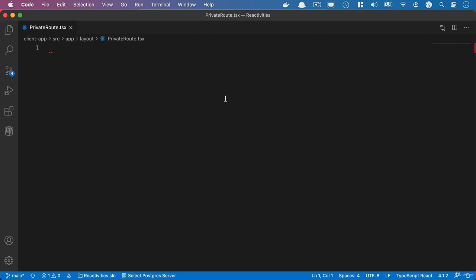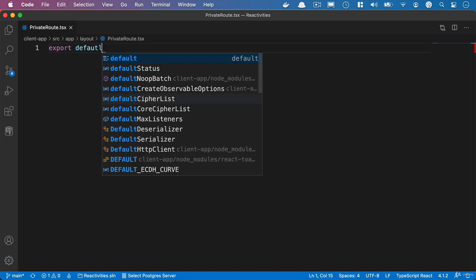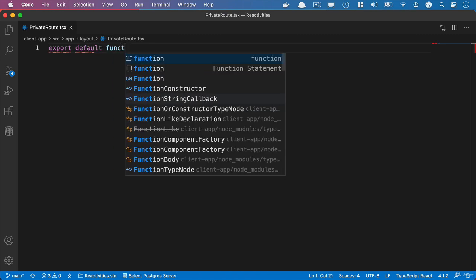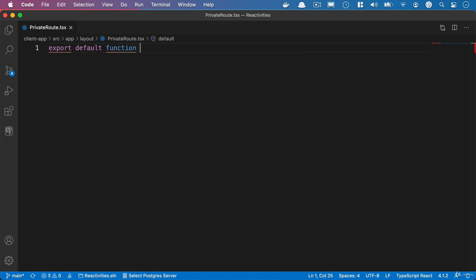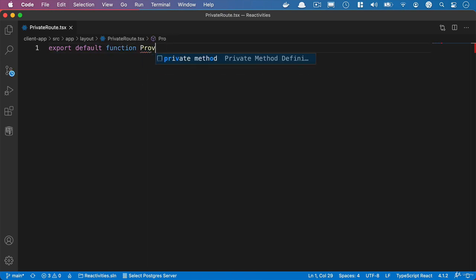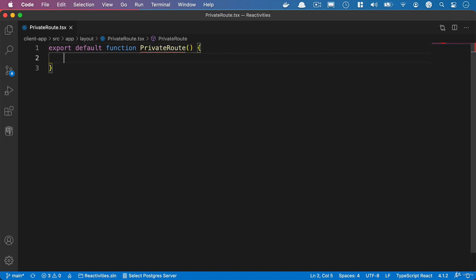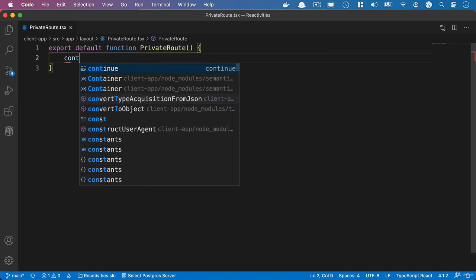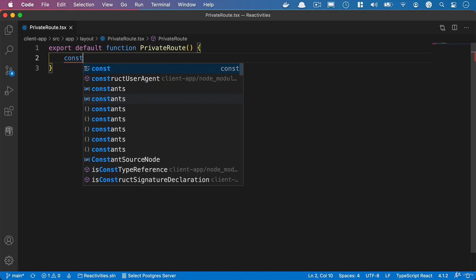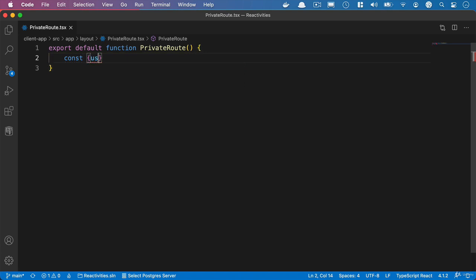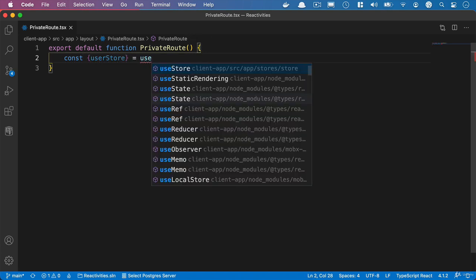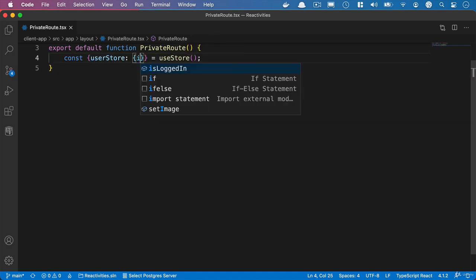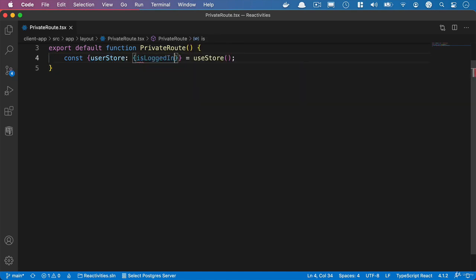So what we'll do is we'll say export default function and we'll call it private routes. And what we want here is to get our is logged in status from the user store. So we'll say user store equals use store and we only need one property from this. So we'll destructure this and say is logged in.